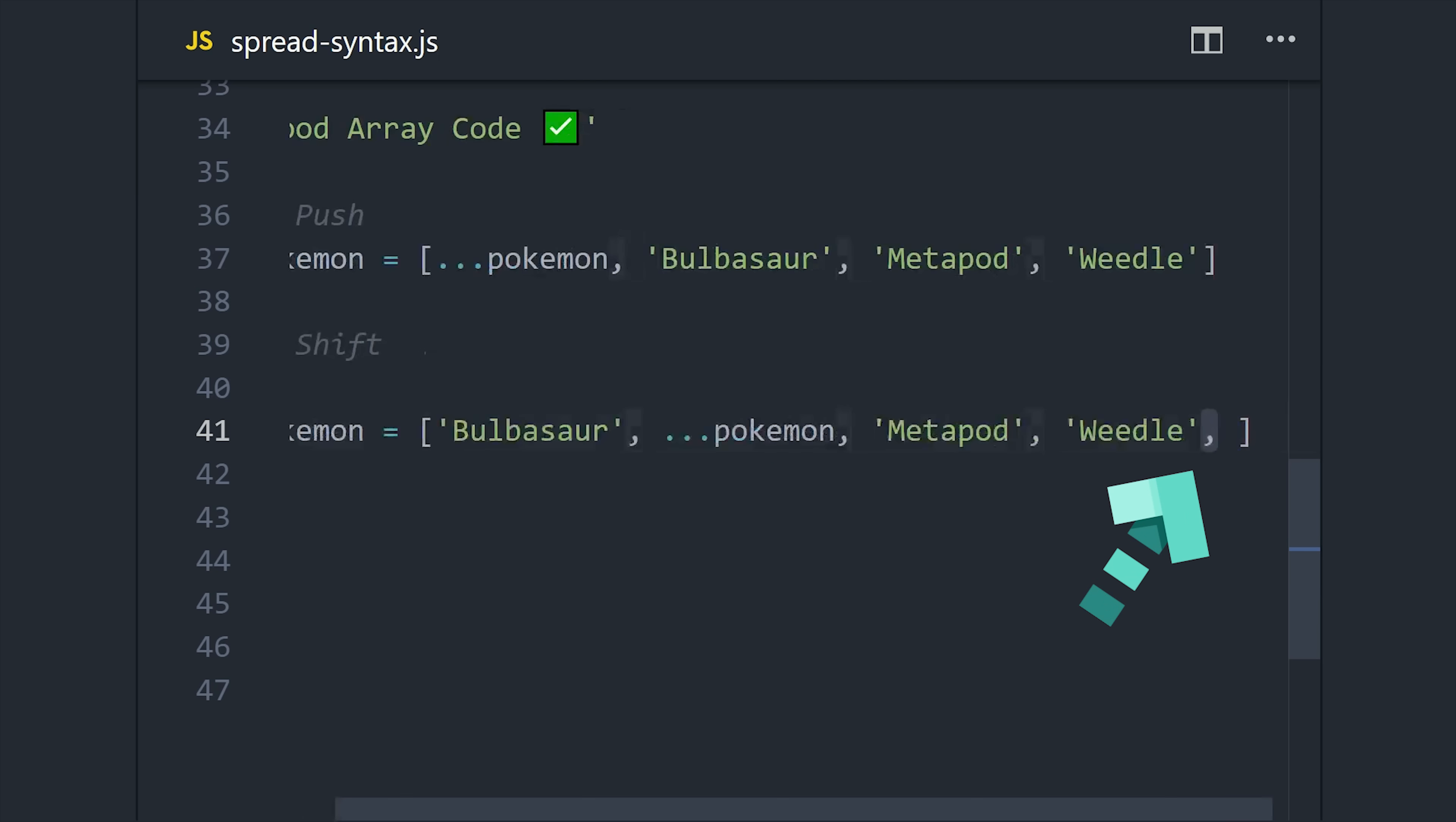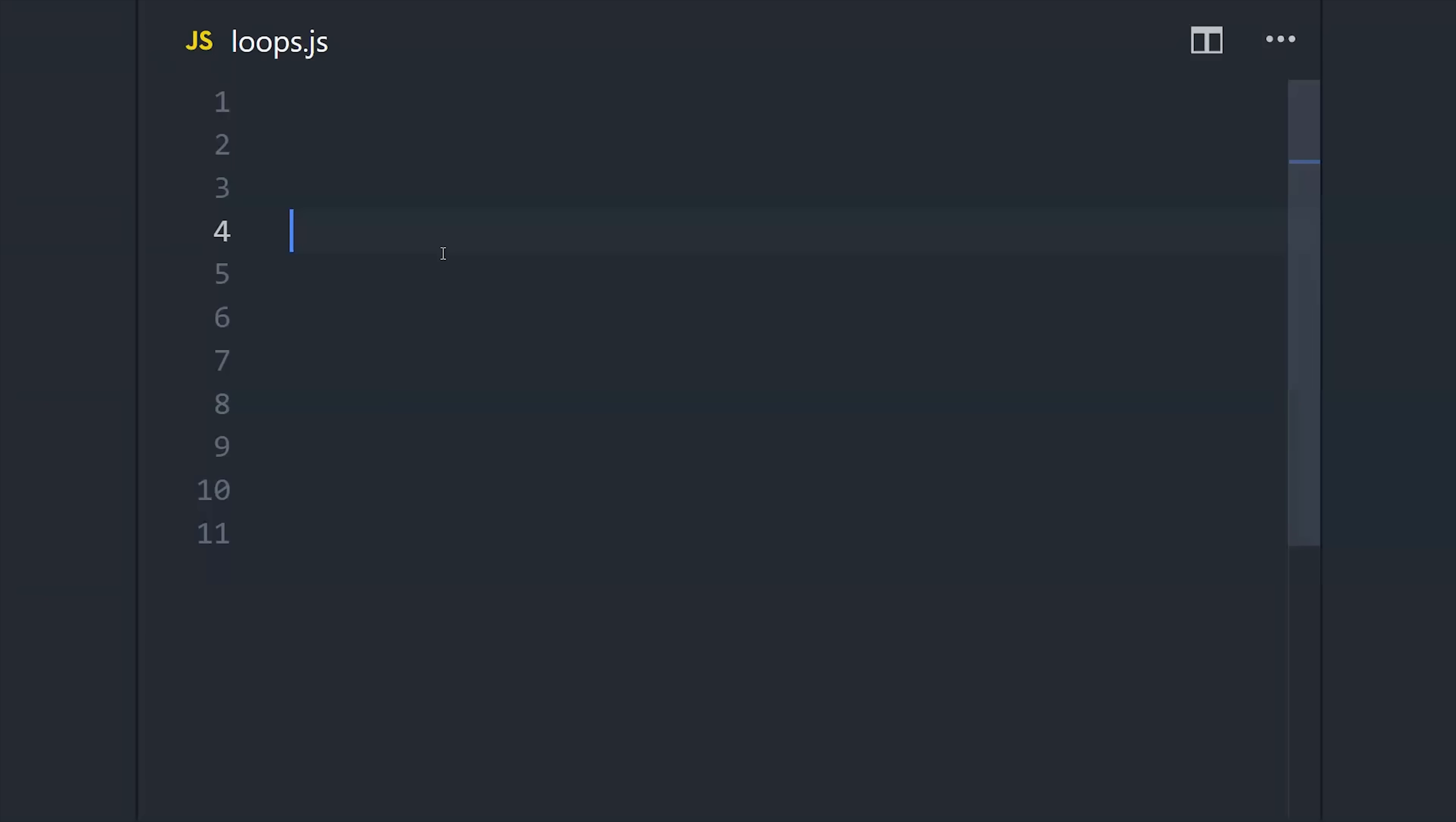This used to be the kind of thing that would break an entire JavaScript program and be really difficult to figure out. But luckily in modern JavaScript, it just works, and it's actually kind of considered a good practice because you can reduce the number of lines that change when you do a git commit.